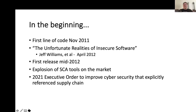People not doing SCA correctly has been the cause of several breaches. And even getting to the point of the 2021 executive order to improve cybersecurity, which explicitly referenced some of the supply chain risks that software composition analysis helps to mitigate.